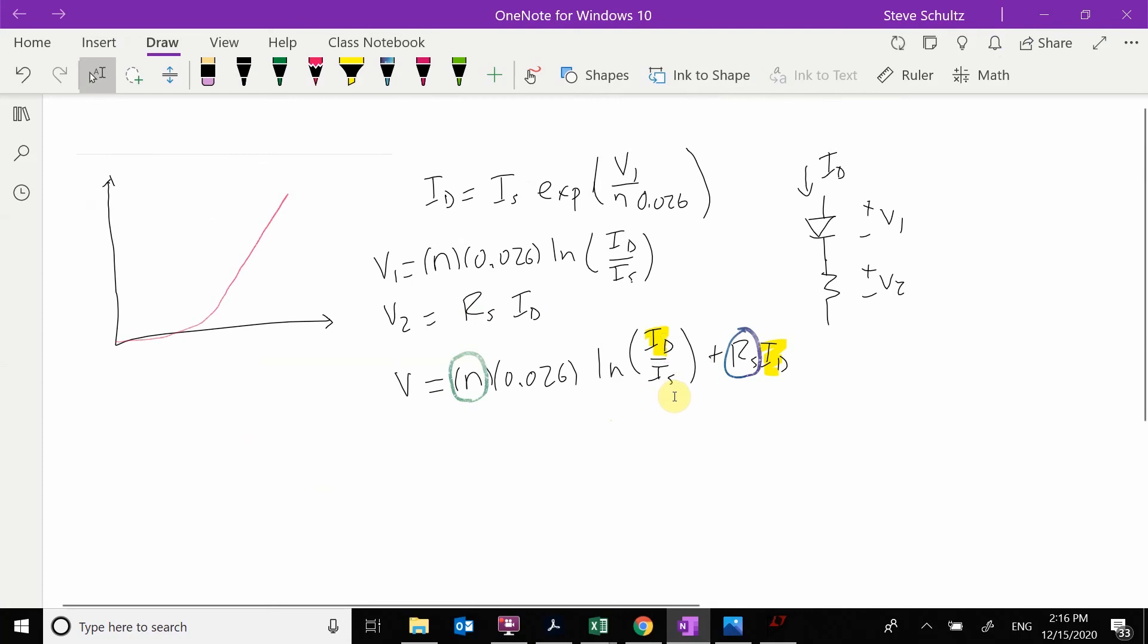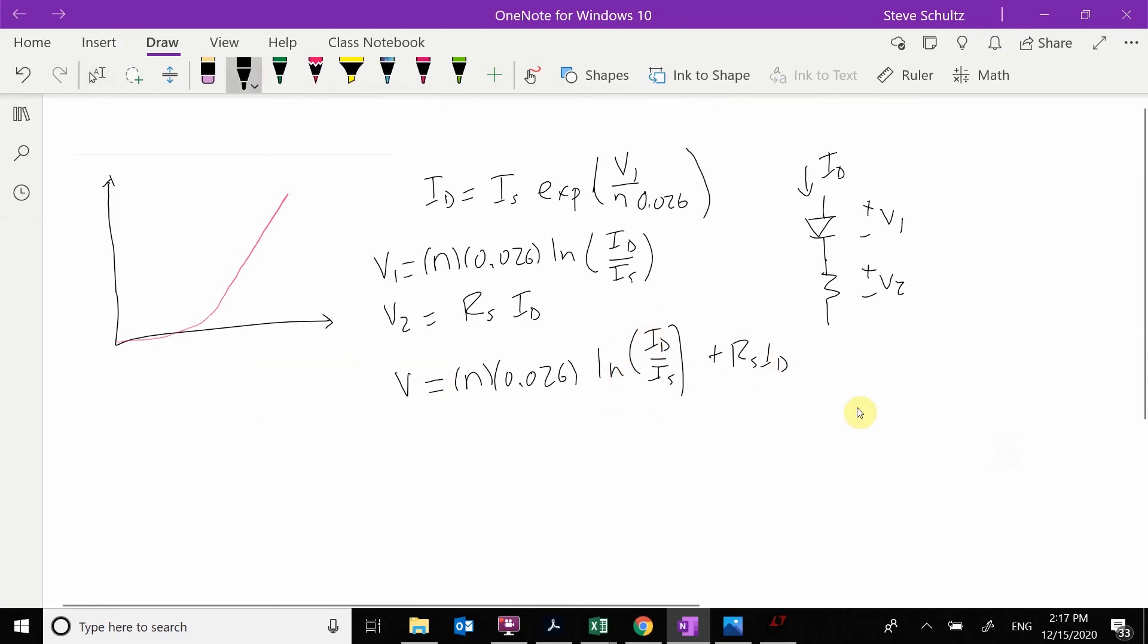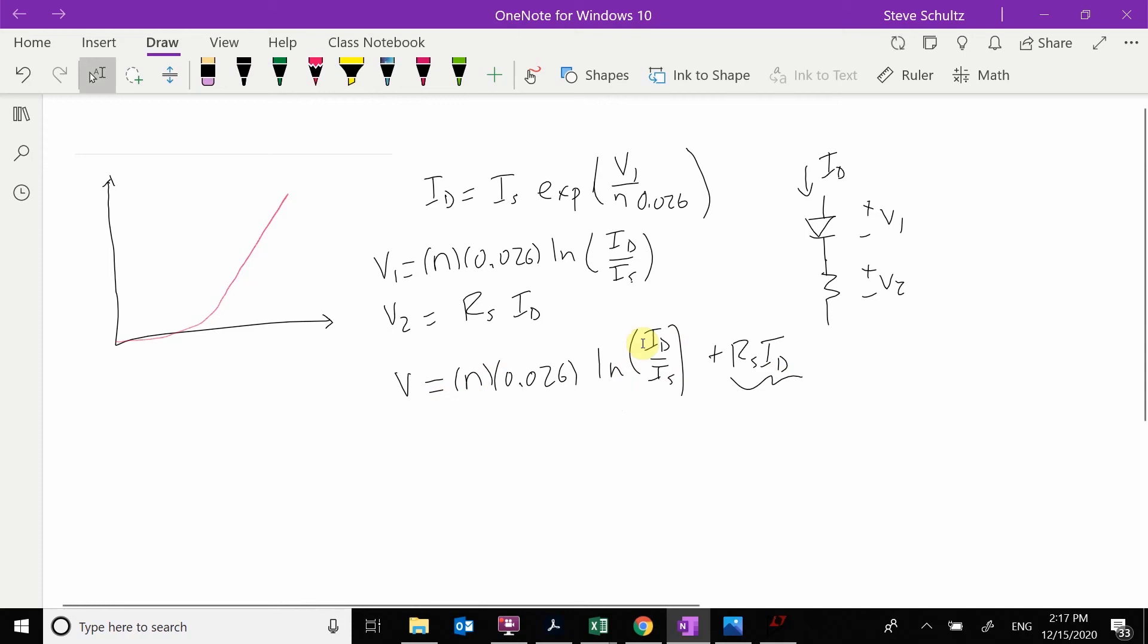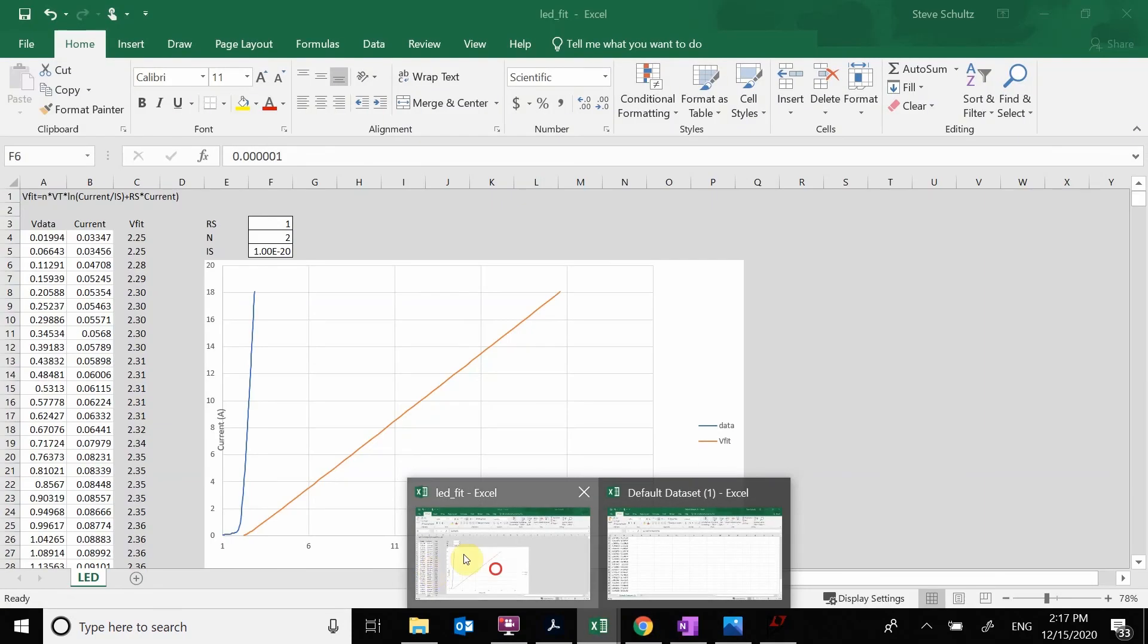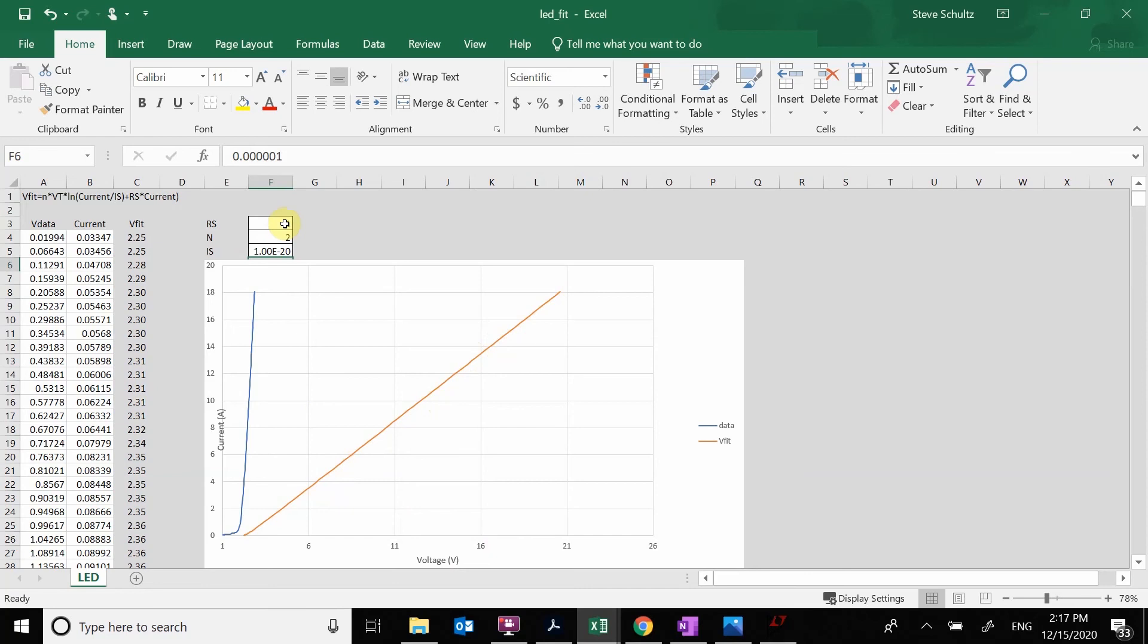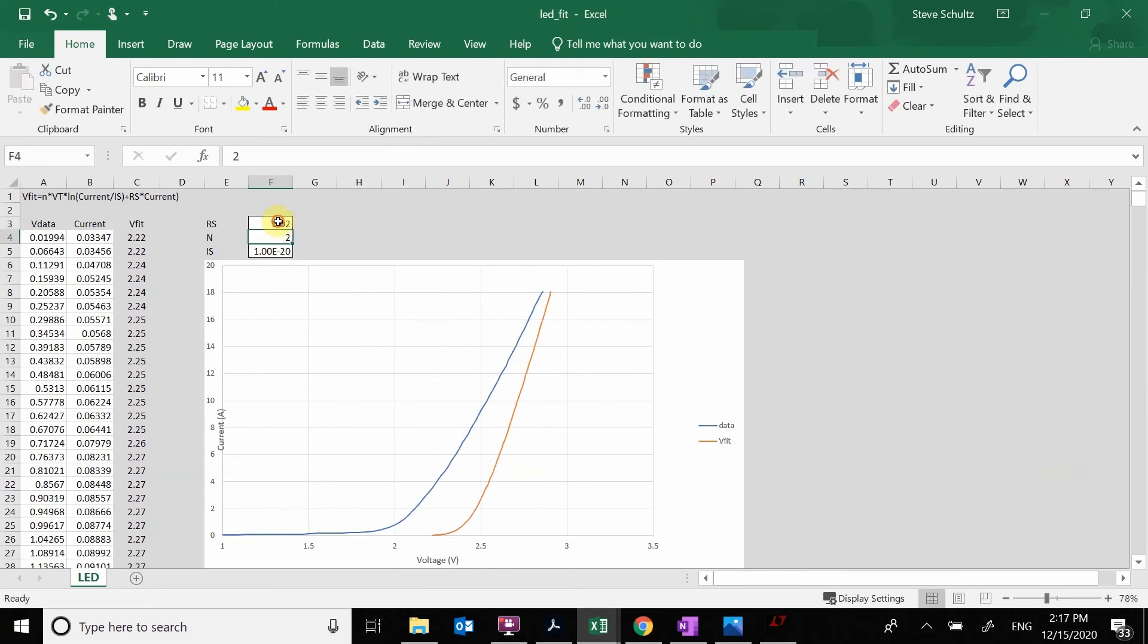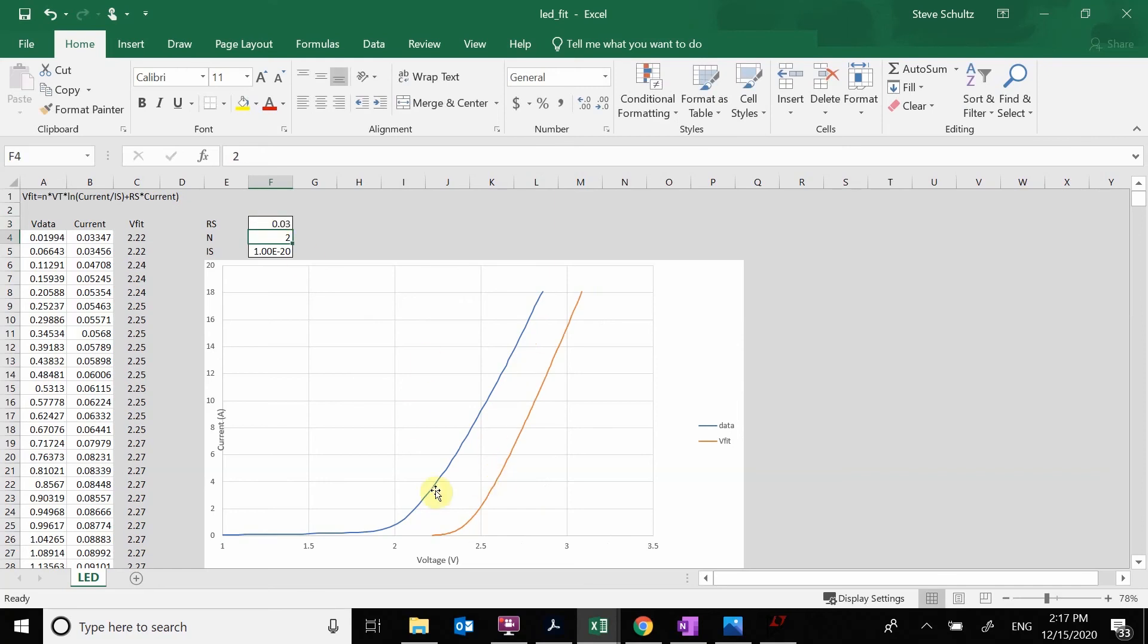This one here has the natural log. As the ID gets bigger, it starts to contribute less and less. So when my current is large, it's going to be dominated by this term here. When my current is smaller, it's going to be dominated by this term here. We see here that the slope of this line near the end should be equal to the slope of that line there. So we need to change our RS. Let's say 0.01. Now this one here is steeper than that one. So that's too much. 0.02, 0.03.